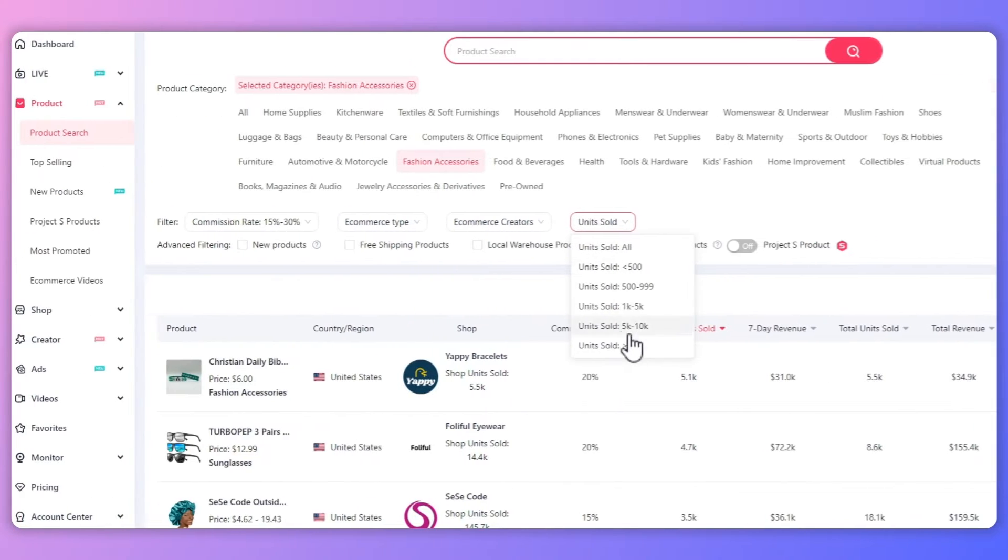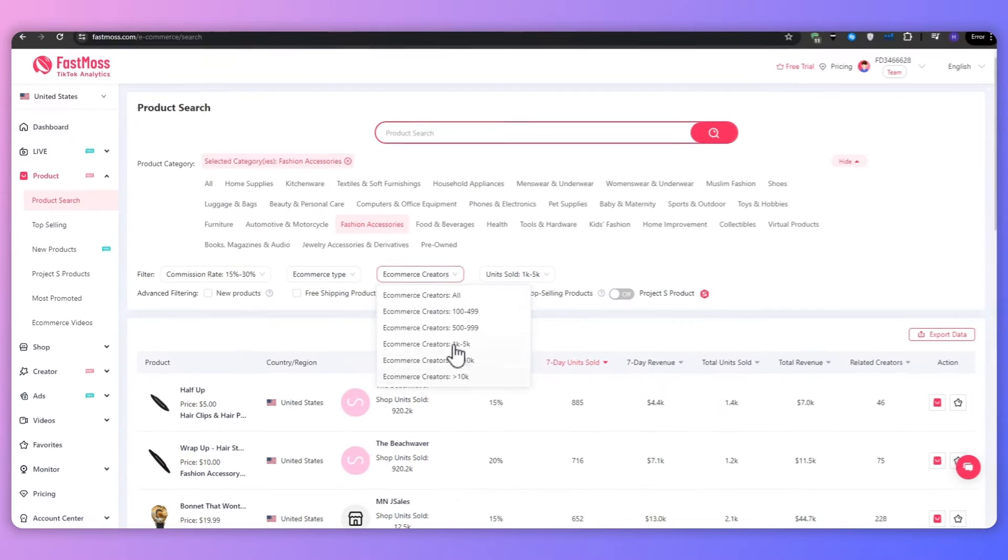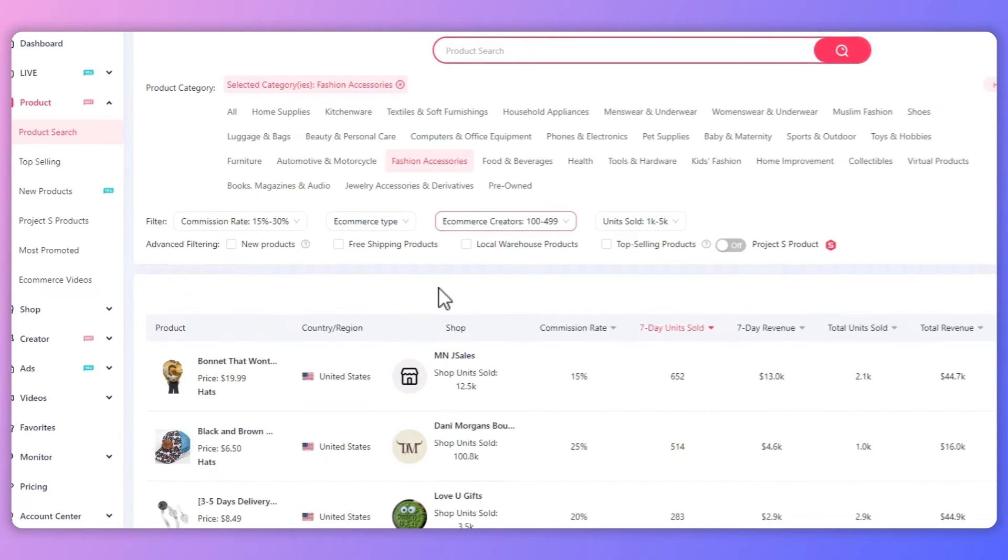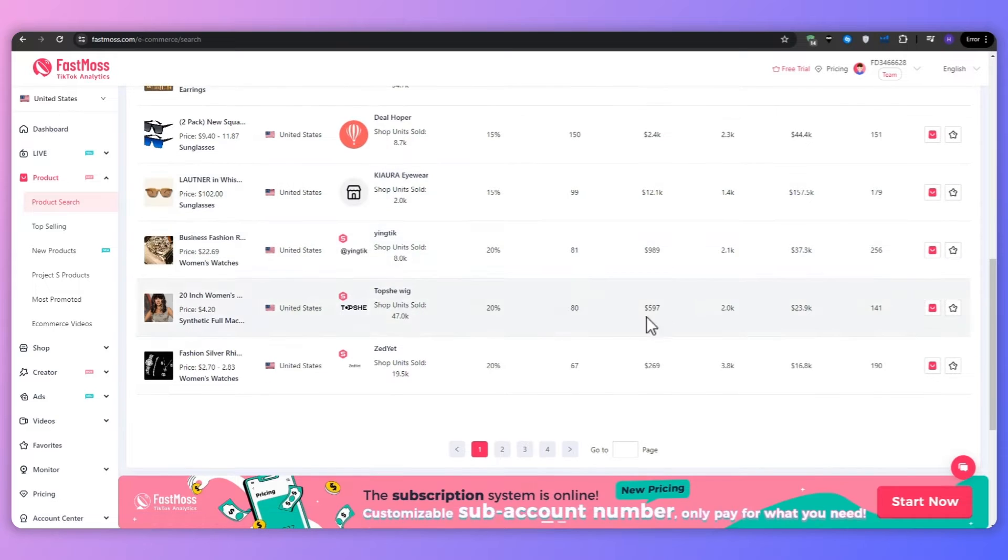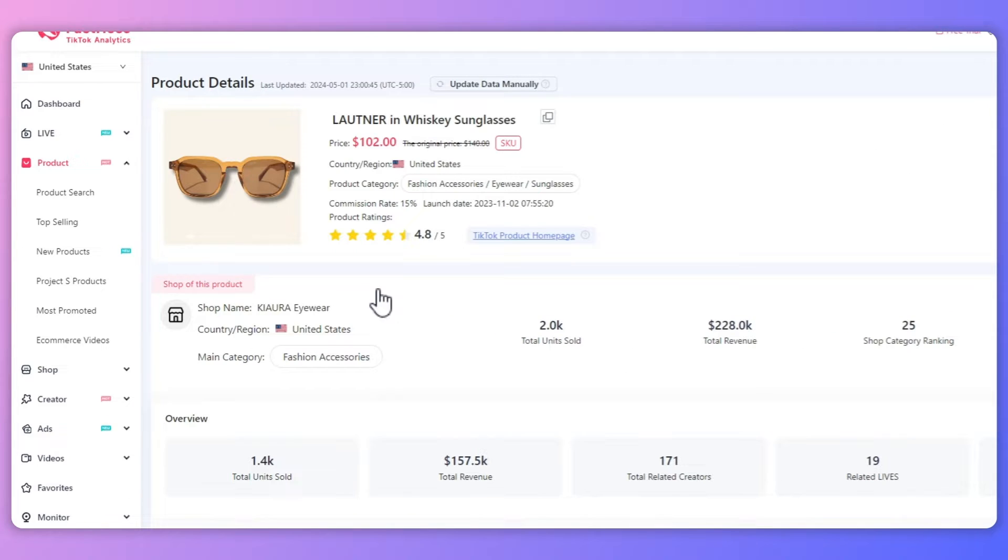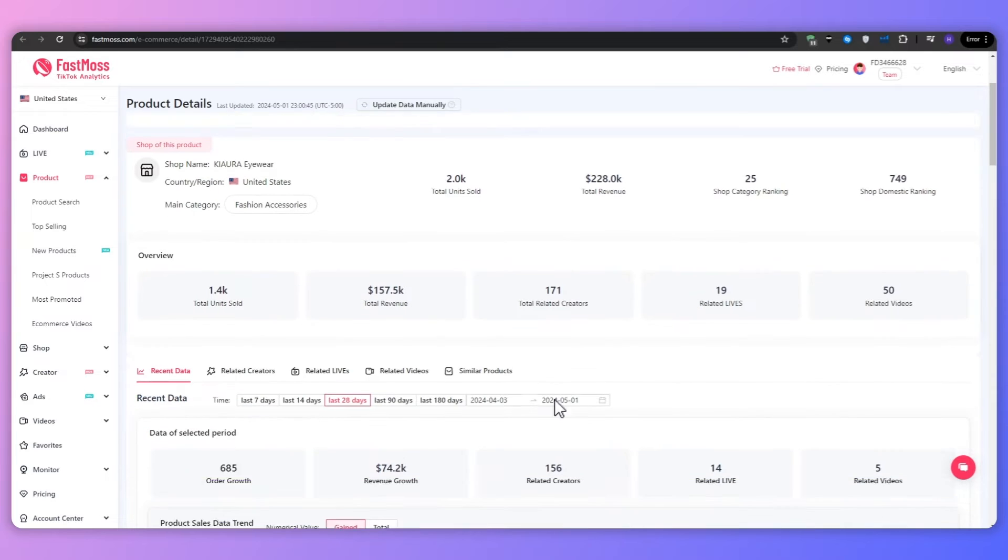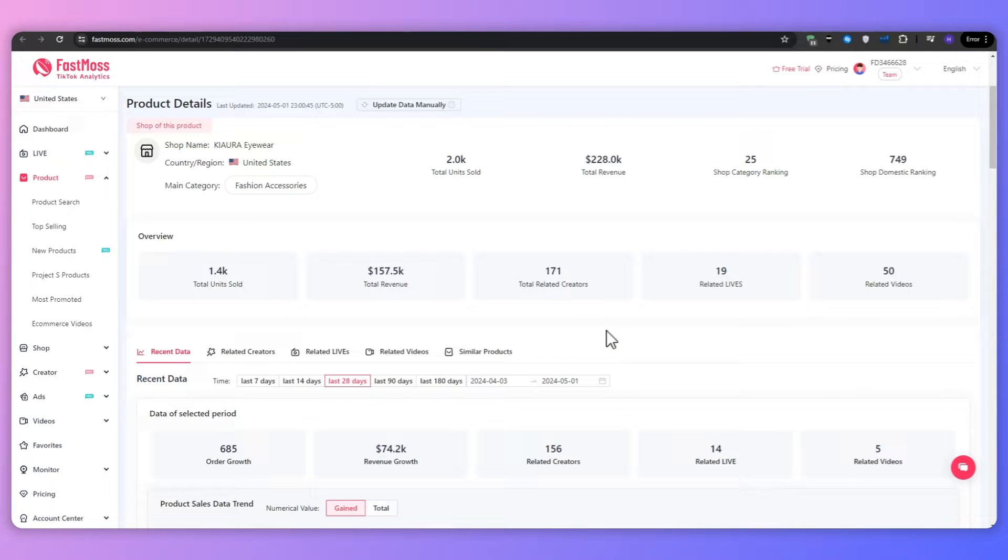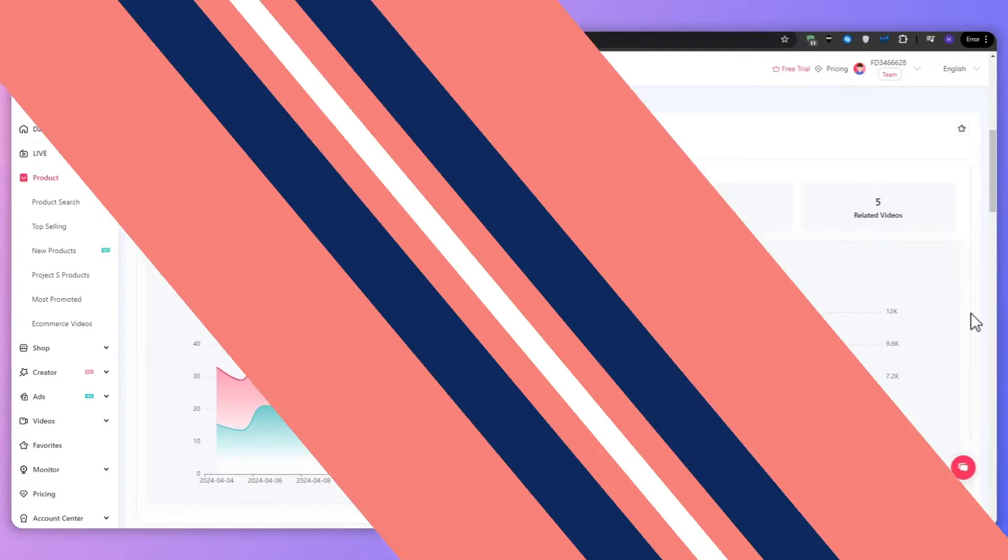I'll start with an in-depth overview of FastMoss and its key features, exploring how this powerful tool can revolutionize your product research process, and then we'll dive into the step-by-step process of using FastMoss to discover trending products and make data-driven decisions to maximize your earnings. So let's get started.